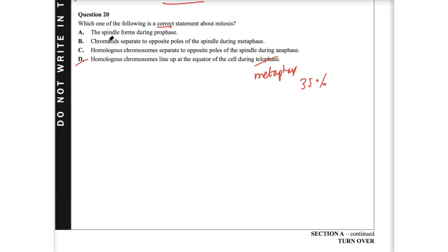Let's go to B. B says chromatids separate to opposite poles of the spindle during metaphase. That should be anaphase. So therefore, B is incorrect.